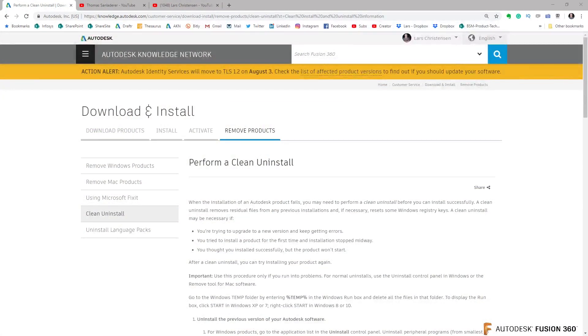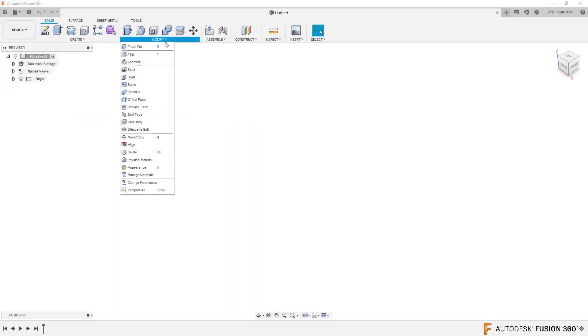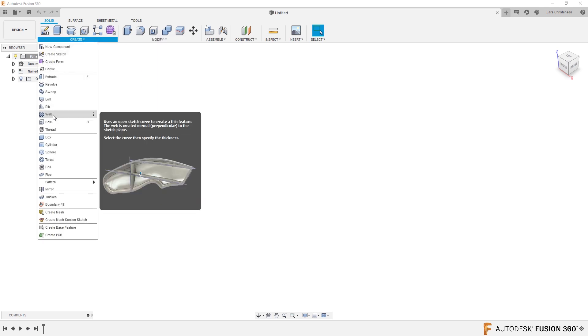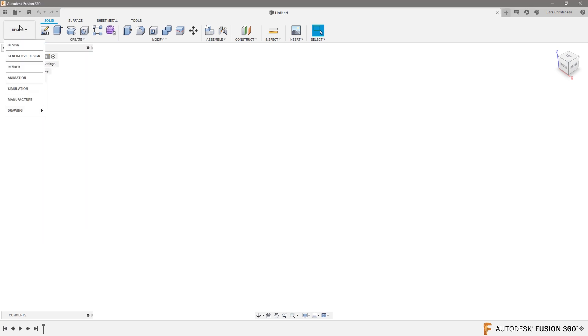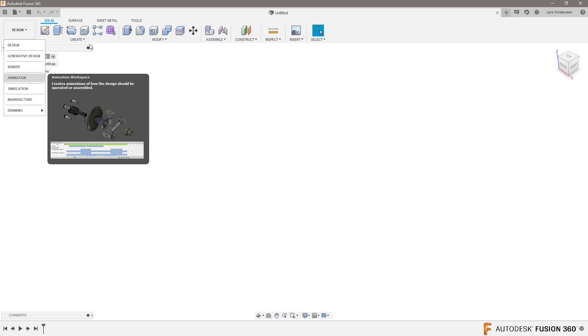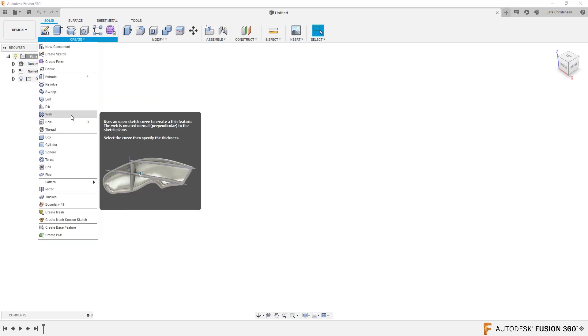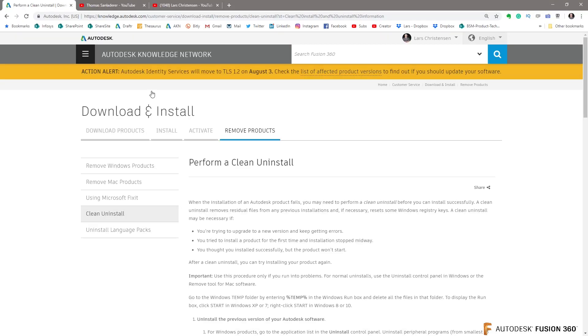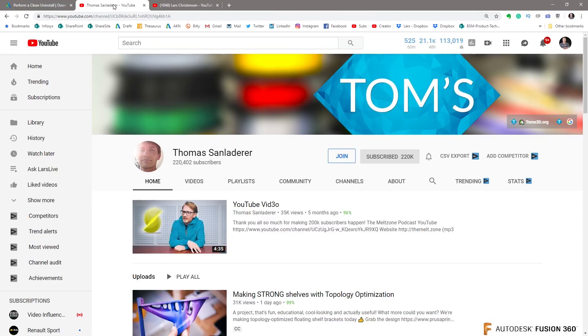But there is some pretty neat tools inside of Fusion for this kind of lightweighting or structural things. Now, when it comes to ribs and honeycombs, there is some different tools you can use. So there is, let's jump into Fusion, that's where we want to be anyways. There is some tools in here that you can use. For example, there's the web tools and things like that you could play around with.